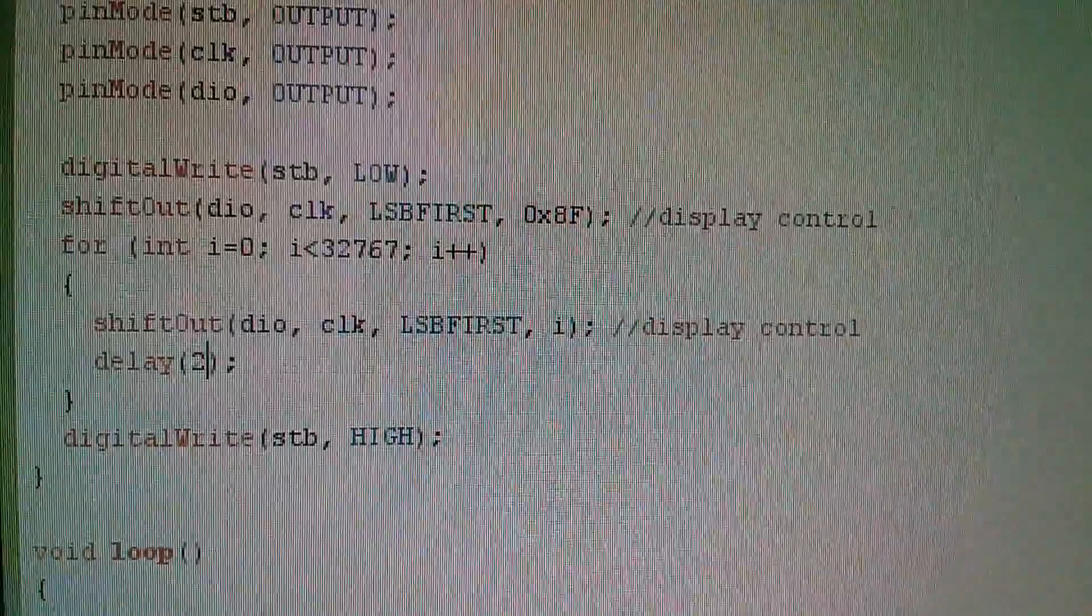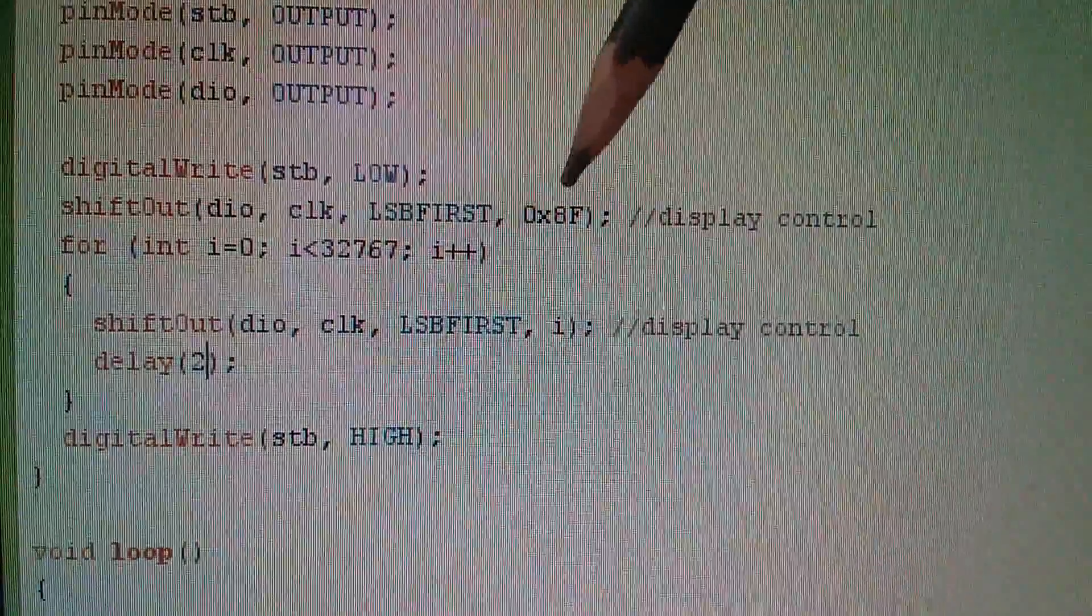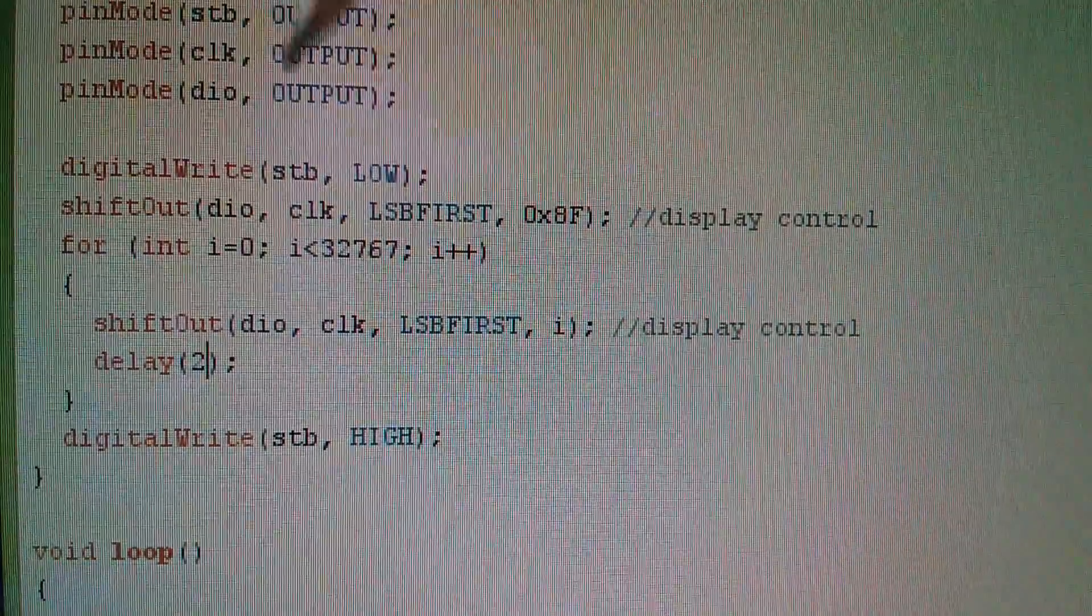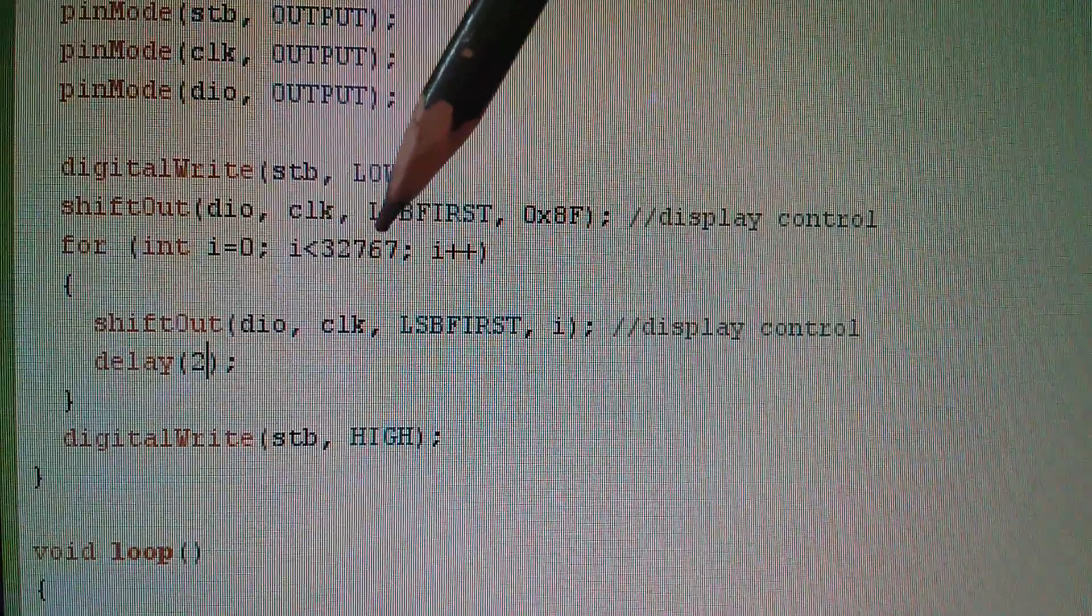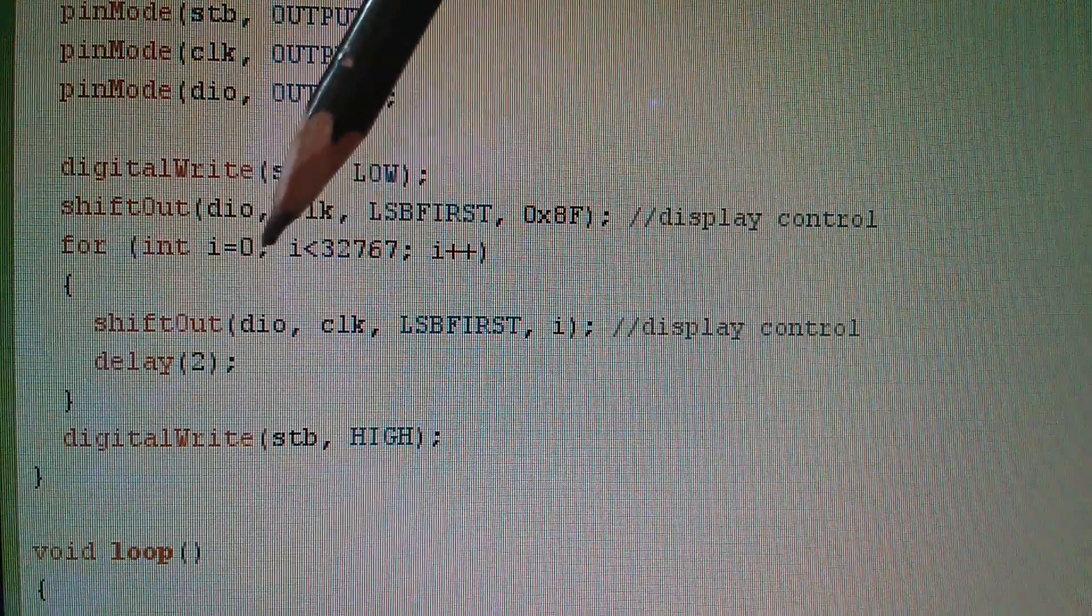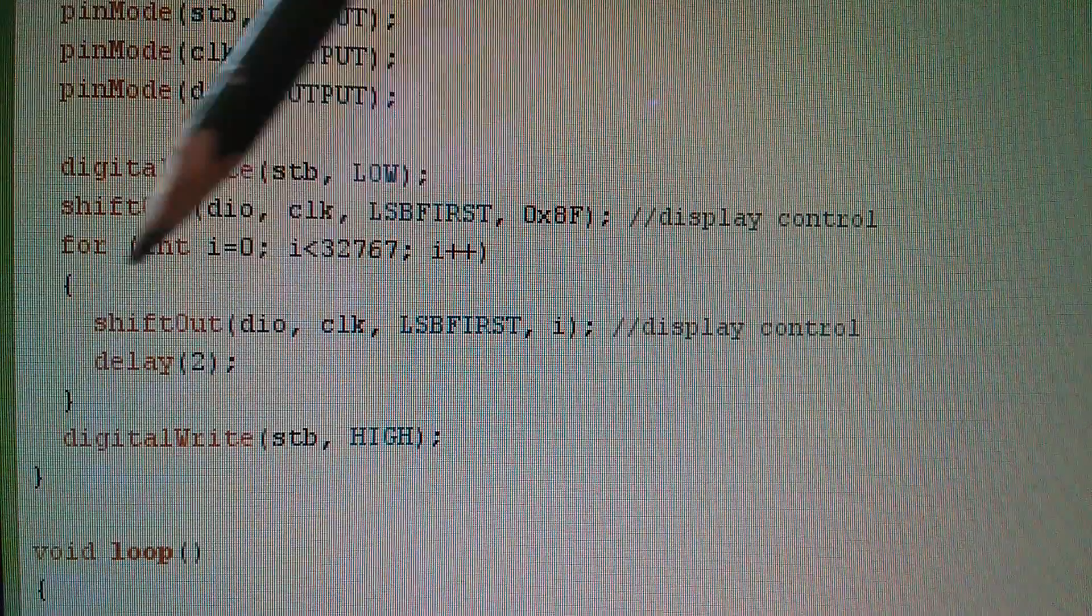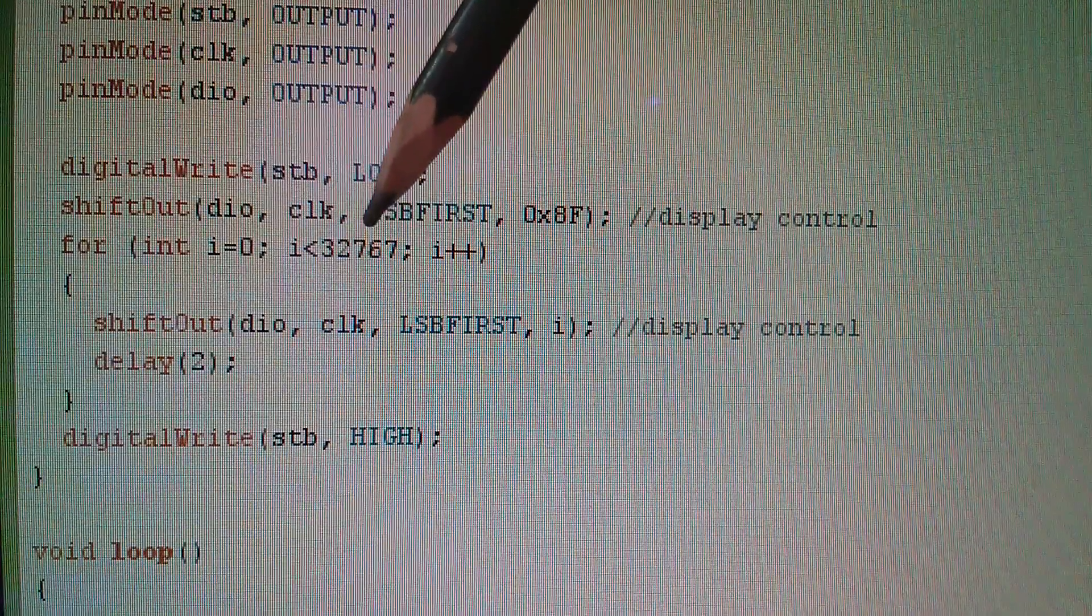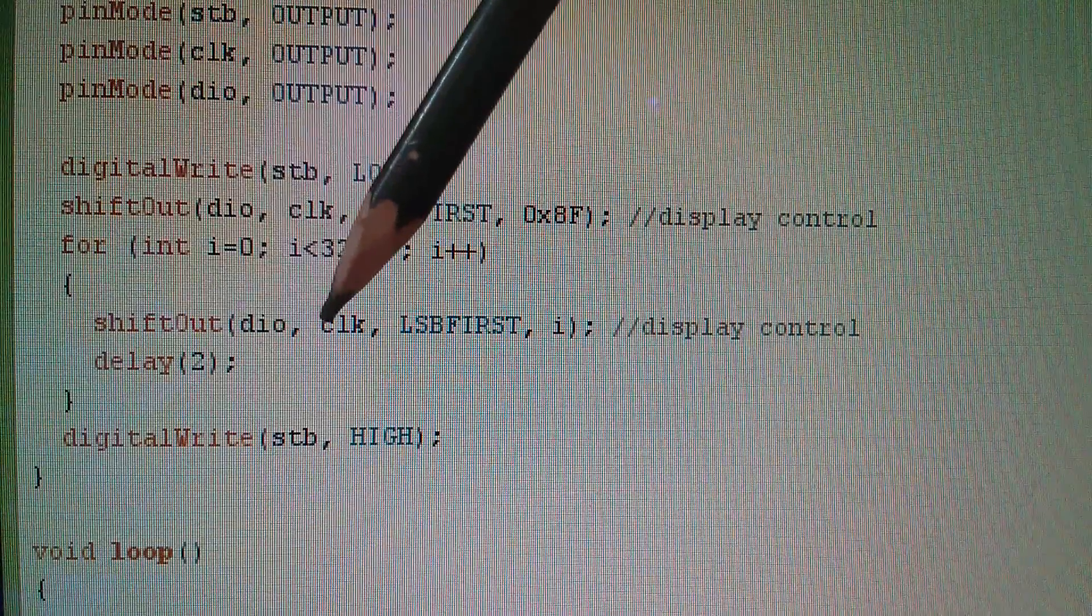So in the Arduino sketch, I'm shifting out one byte of data. This is the 8F that turns the display on. And then I've created a for loop. I've compromised slightly, I'm not doing 32,768. I seem to remember integers only go up to 32,767.